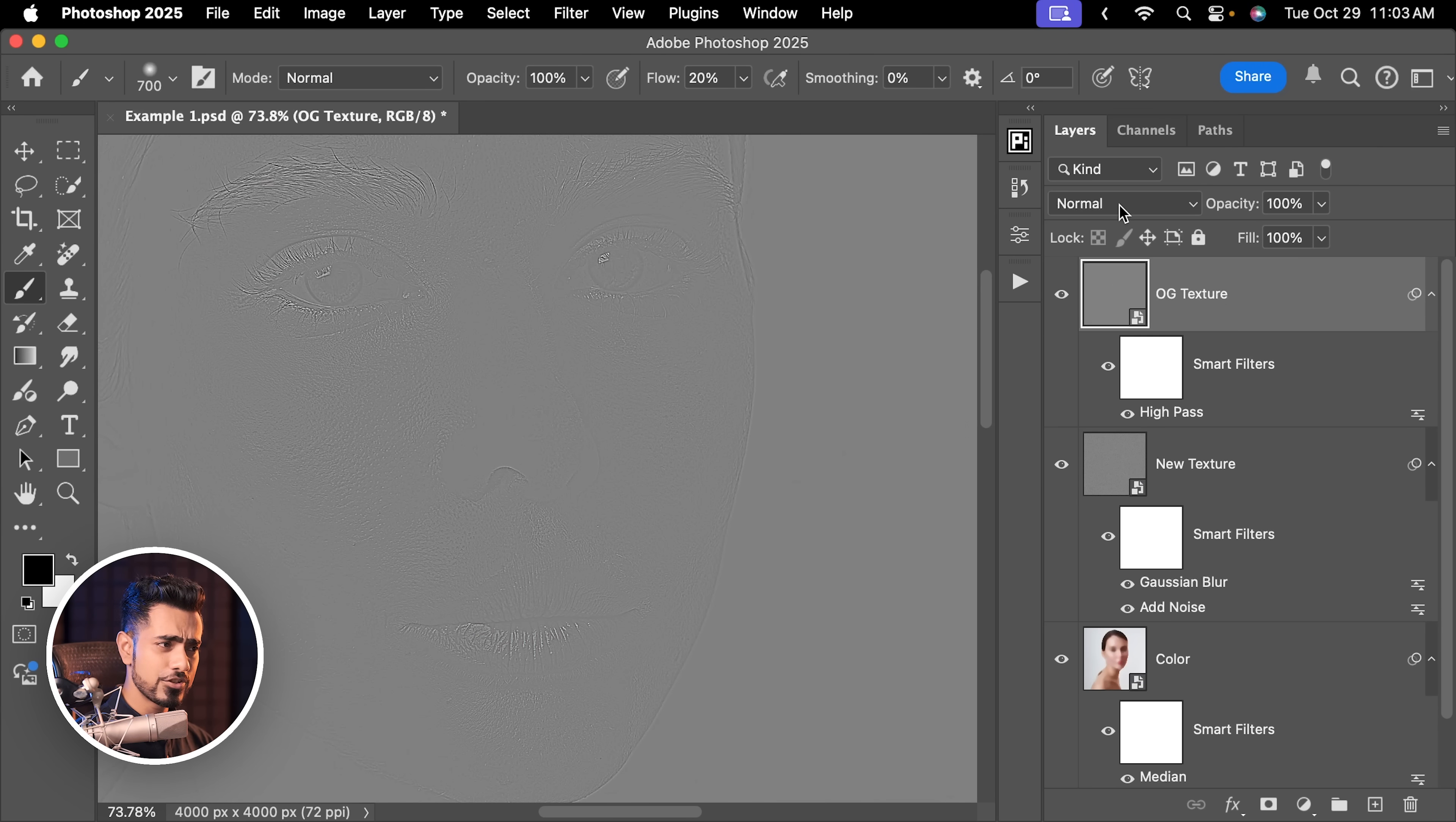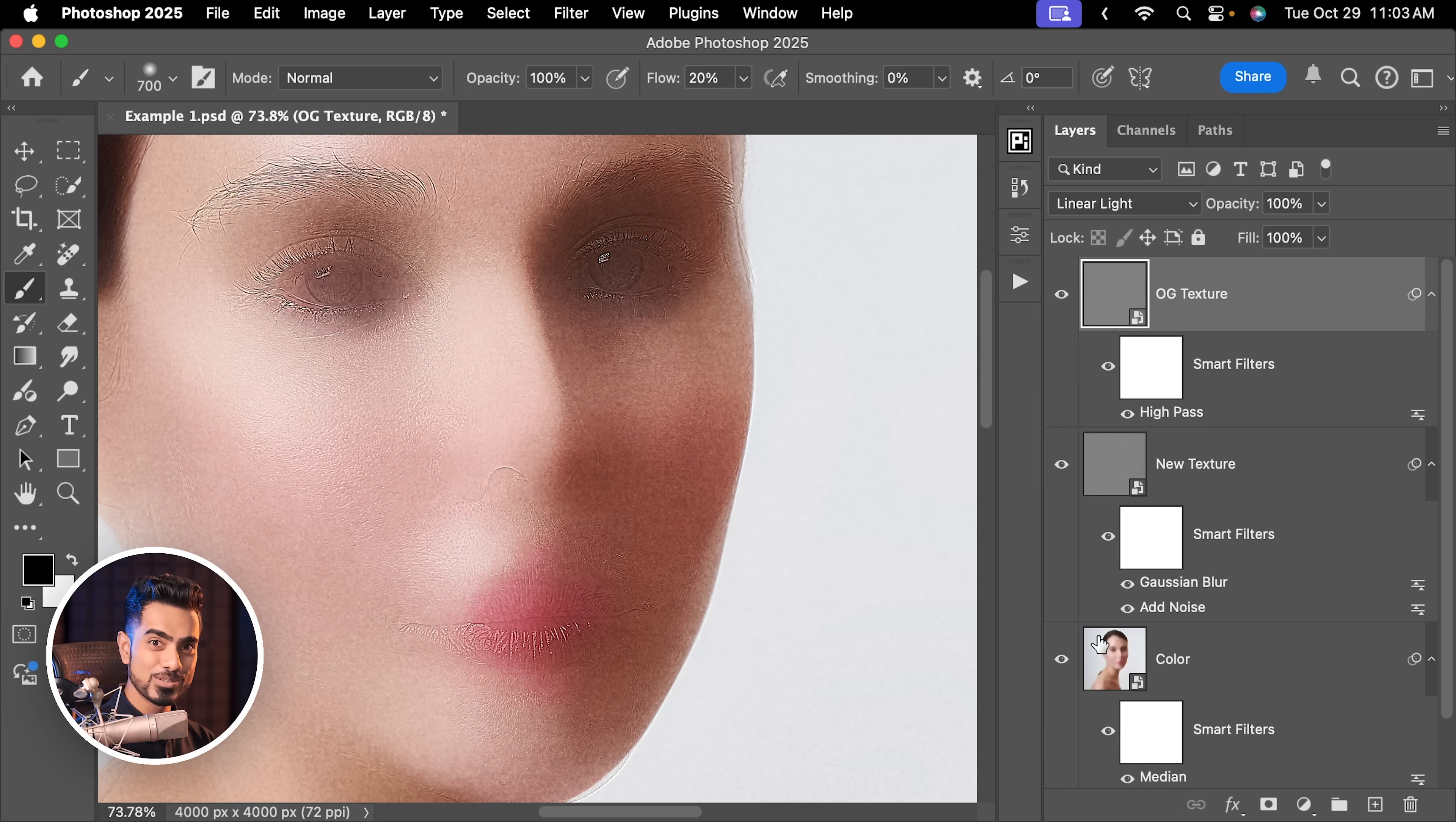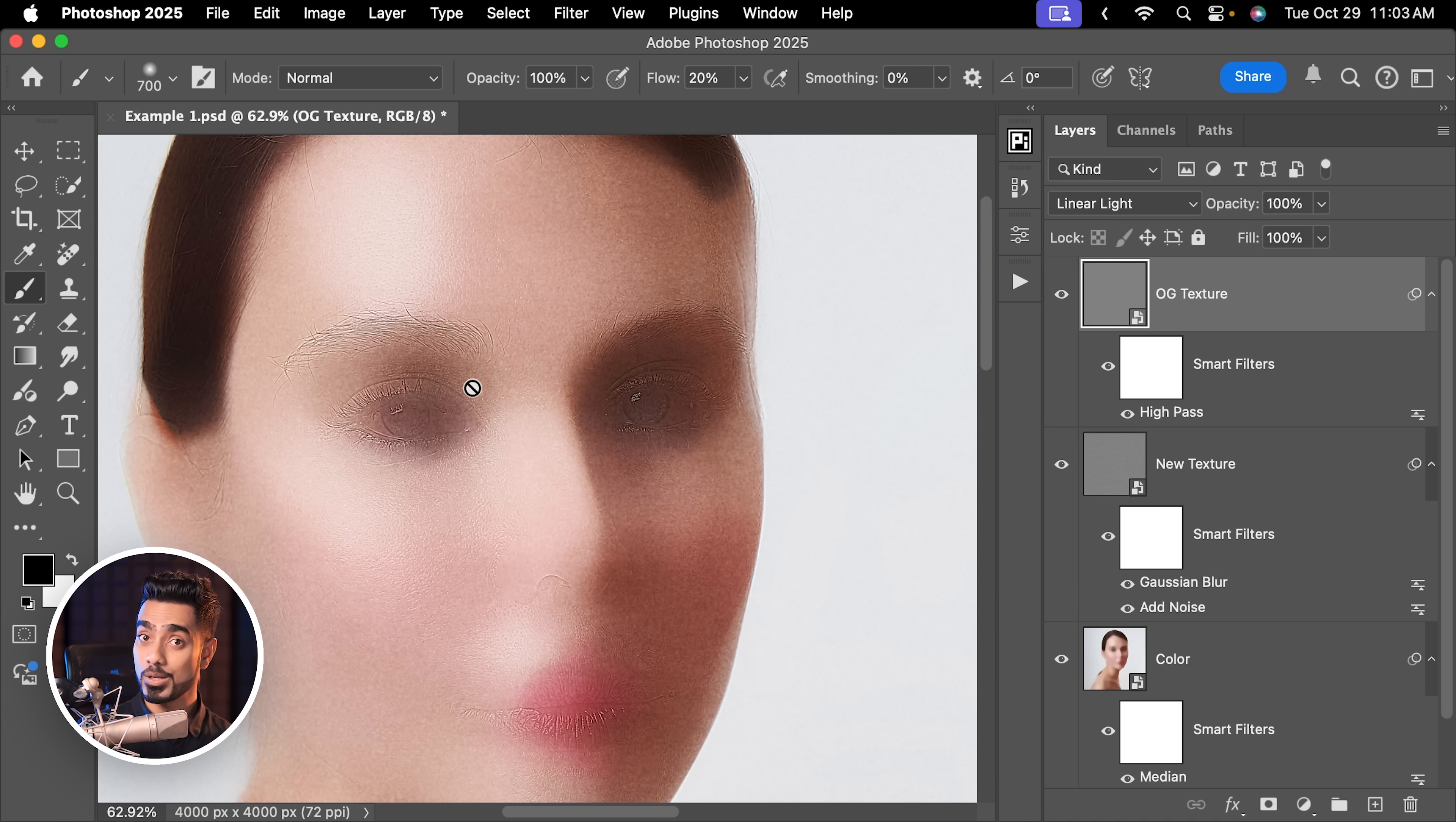Now change the blend mode from Normal to Linear Light. Remember, we use this in frequency separation and it's done. Have a look at it. The new skin is ready. Now we just have to apply it where we need it. But there's one more step.